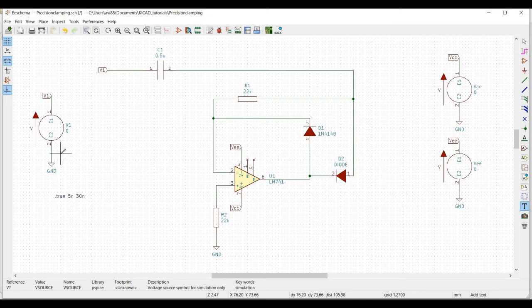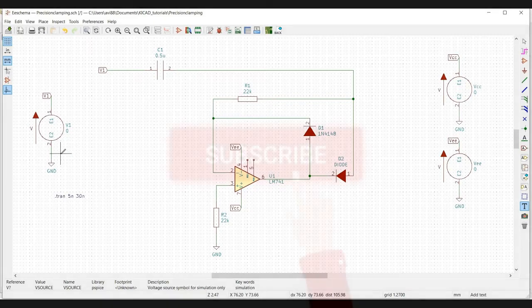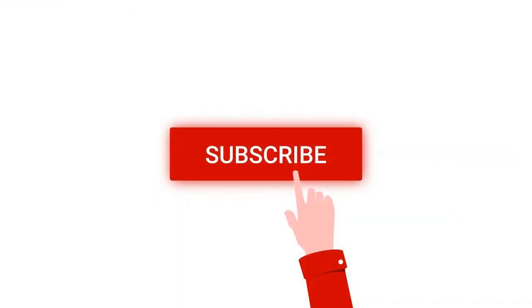Welcome to this channel. In this tutorial we would be simulating a precision clamping circuit using the KiCad tool. Before going into this tutorial, I request you to like, share and subscribe to my channel.